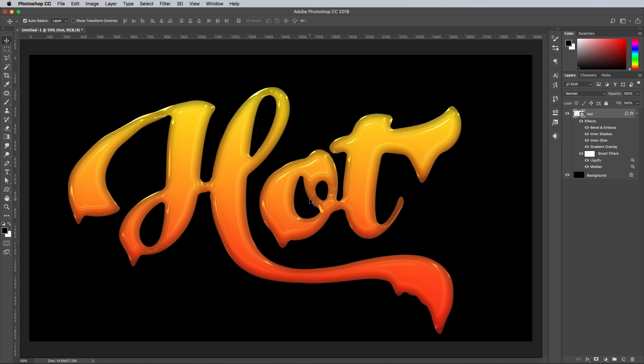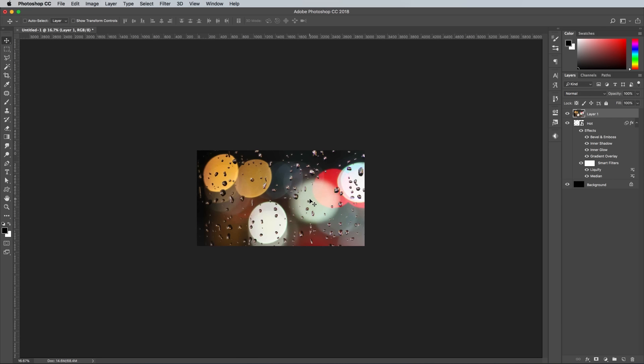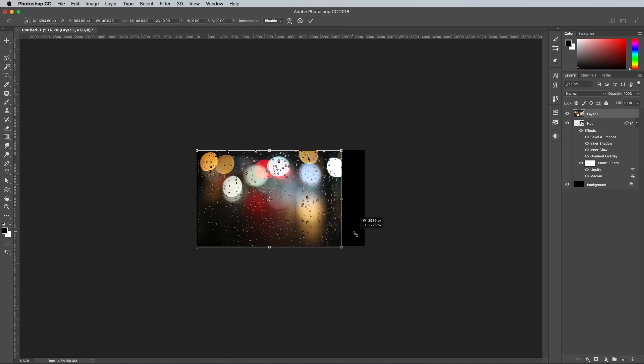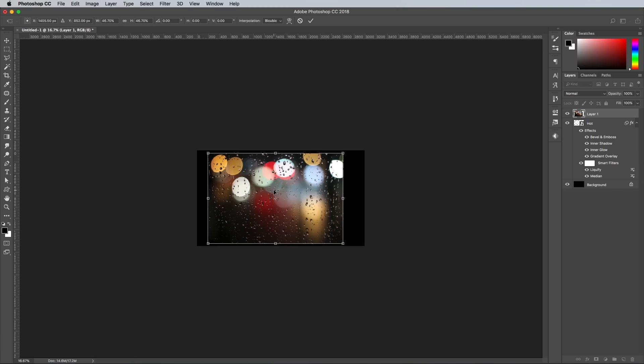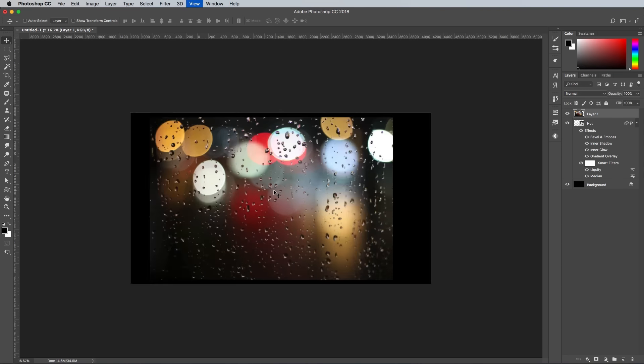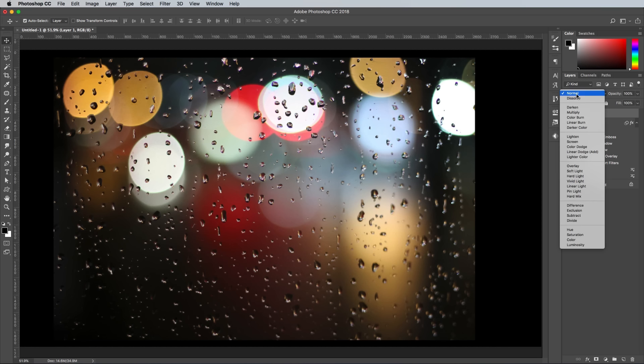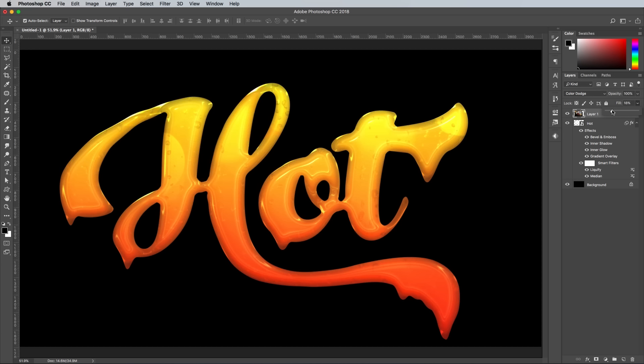Select All, Copy, and Paste it into the main document. Press CMD and T to transform and scale the image down to fit over the text. Change the blending mode to Color Dodge, then reduce the Fill amount in the Layers panel to around 40%.